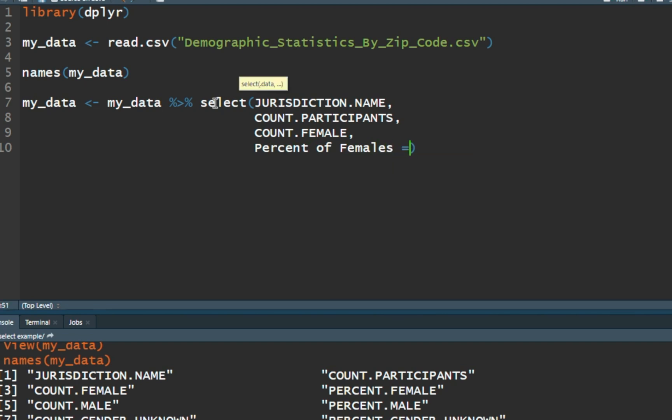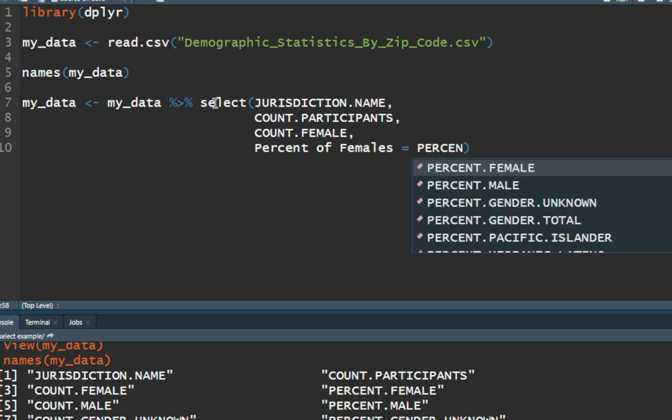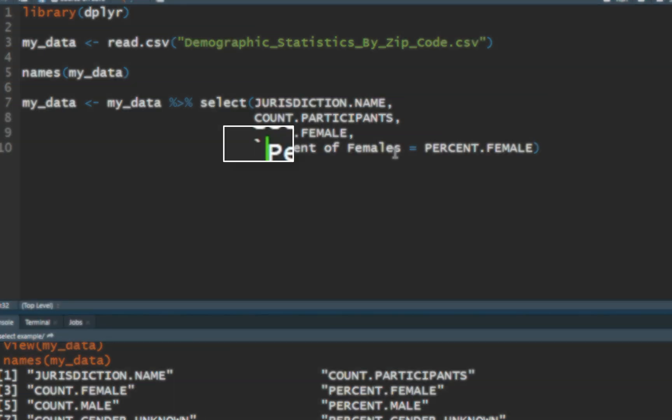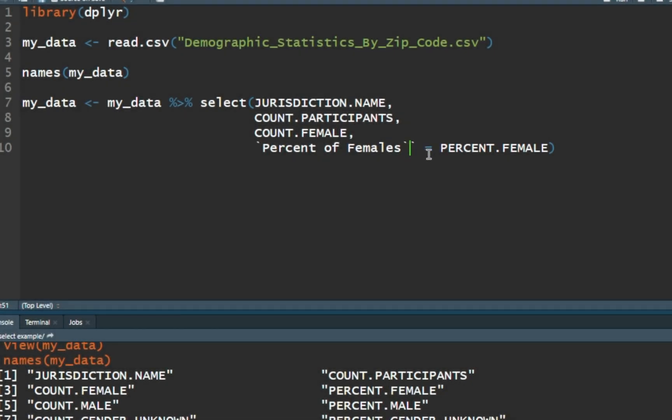So I'm going to set it equal to that feature called percent.female. This won't quite work yet because now we have a problem. We have spaces here. We're going to enclose this with the back tick. The back tick is to the left of the number one. It is not a single quote. I repeat it is not a single quote. It is a back tick. So let's put a back tick on each one. Sometimes RStudio will try to autocomplete a back tick. You need to get rid of the extra back tick. It needs to be just enclosed by one back tick each.